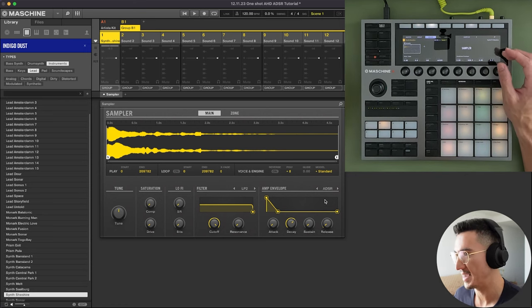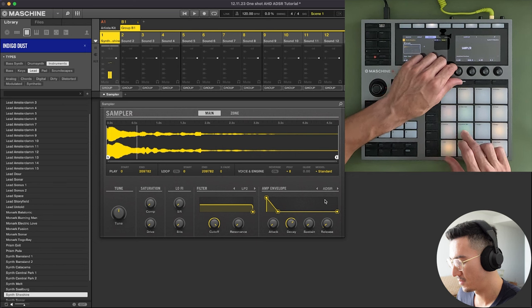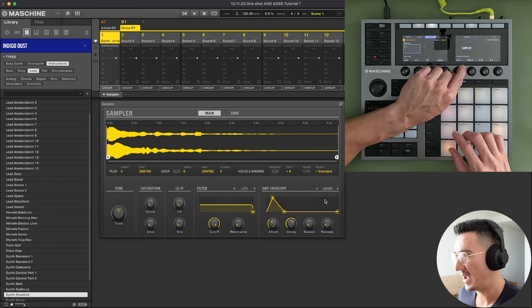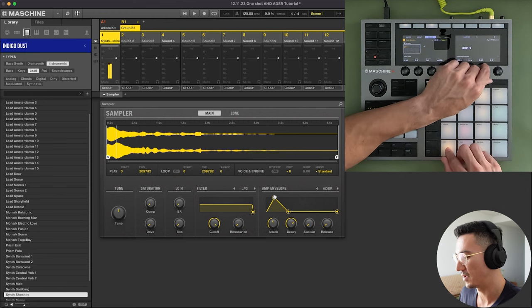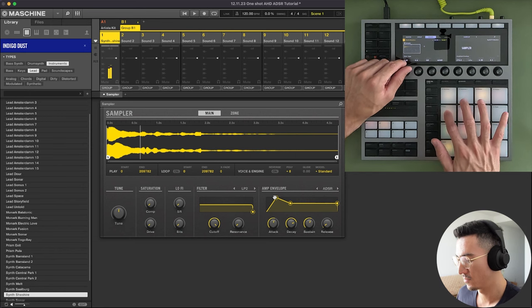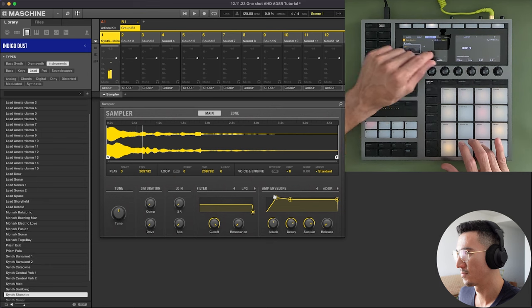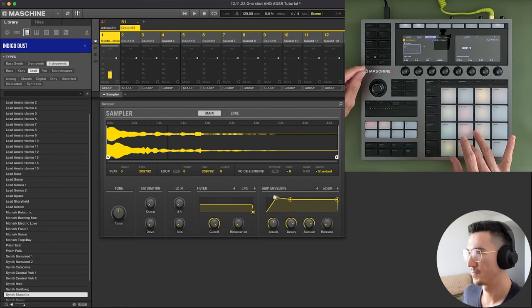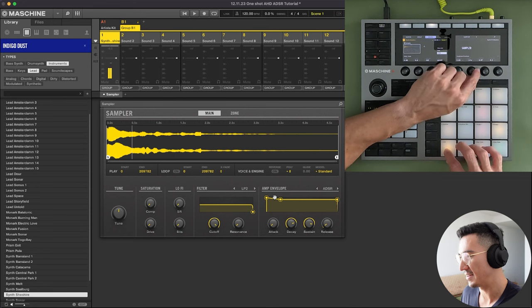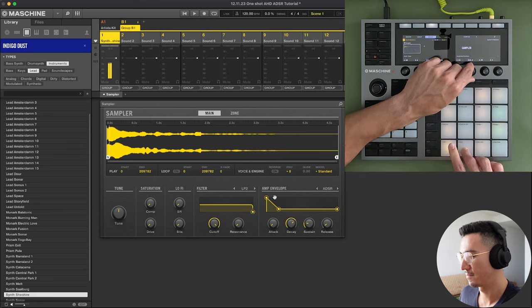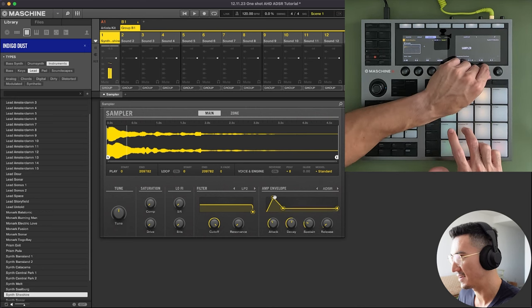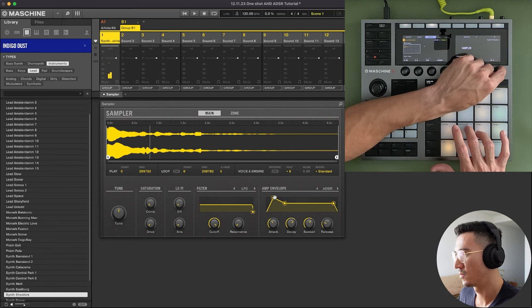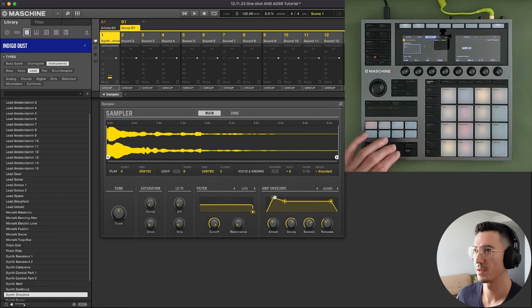But we could also create a kind of pad sound by increasing the attack. So I'm just going to... Right now we have this. If I start to increase the attack, we could create a pad sound because when I hit this, it's going to take 87 milliseconds to reach its loudest volume. Let me increase the sustain. And we could go back to that sound that we just created. Let's increase this again.